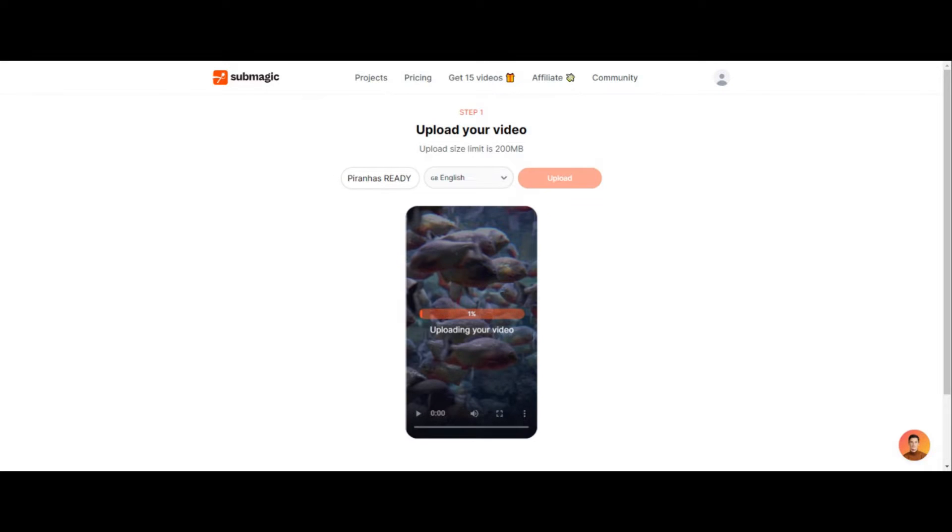And what this is doing now is it's using its AI superpowers to generate captions. Guys, my review on Submagic is 10 stars, and the reason is because before I came about Submagic, I was using Premiere Pro to do captions, there's a couple other crappier tools.